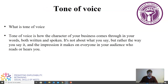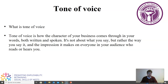So what is the tone of voice? The tone of voice is how the character of your business comes through in your words, both written and spoken. Not only in business, but actually in every message you send — it says something about your character. It's not about what you say, but rather the way you say it and the impression it makes on everyone in your audience who reads or hears you.